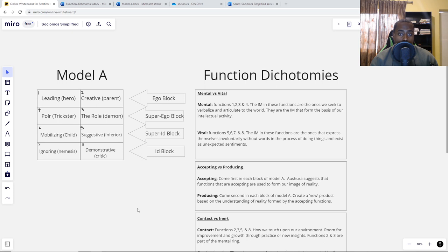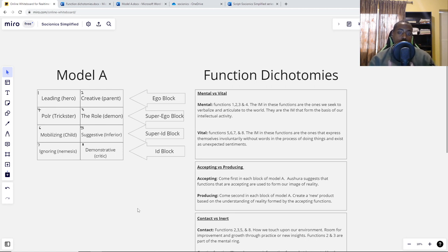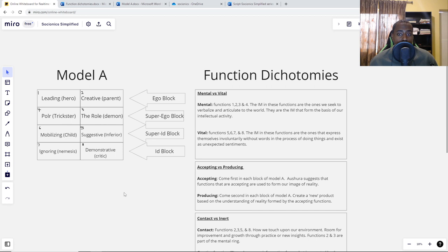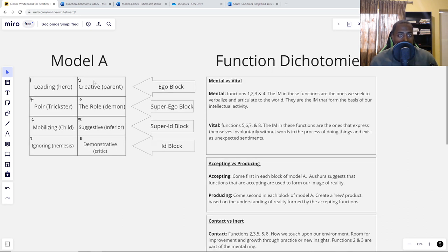In this lecture we're going to be breaking down the function dichotomies. These are dichotomies we use to get a further and deeper understanding of each function and different function pairings. Let's start with the first dichotomy: mental versus vital. The mental functions are functions 1, 2, 3, and 4 — that's the ego block and the superego block.